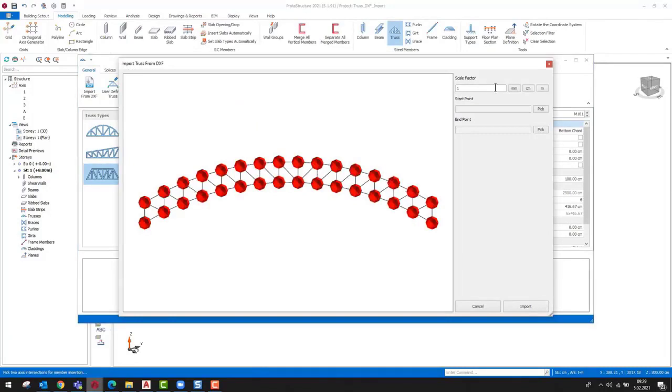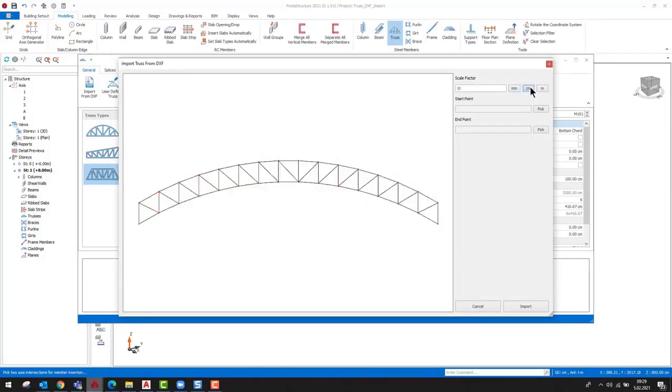Before starting the import, the units must be correctly selected. If there is any information about scaling, this information can be entered on the Scale Factor field.